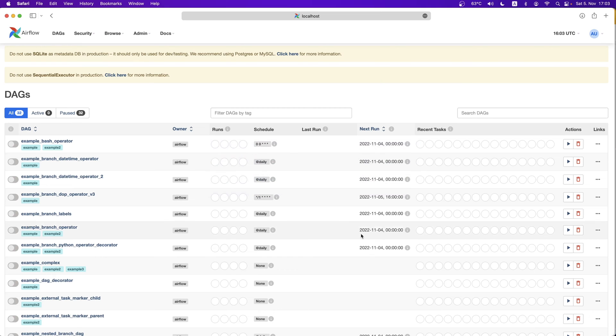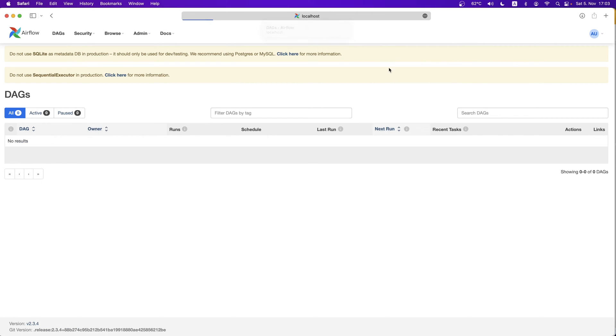Then we switch to the browser and click refresh. Boom! All the example DAGs disappear.